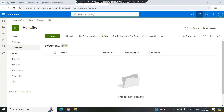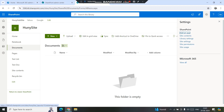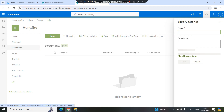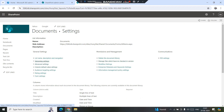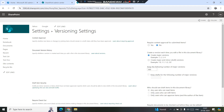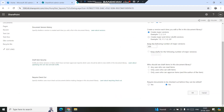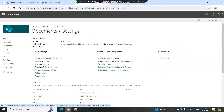In order to enable the check-in and check-out feature on the library, we need to go to the library settings. I'm clicking on the gear icon on top, then going to Library Settings, then More Library Settings, then Version Settings. Scrolling down, we look for the option 'Require Checkout' — I'll set this to Yes and hit OK. Check-in and check-out is now enabled on this library.